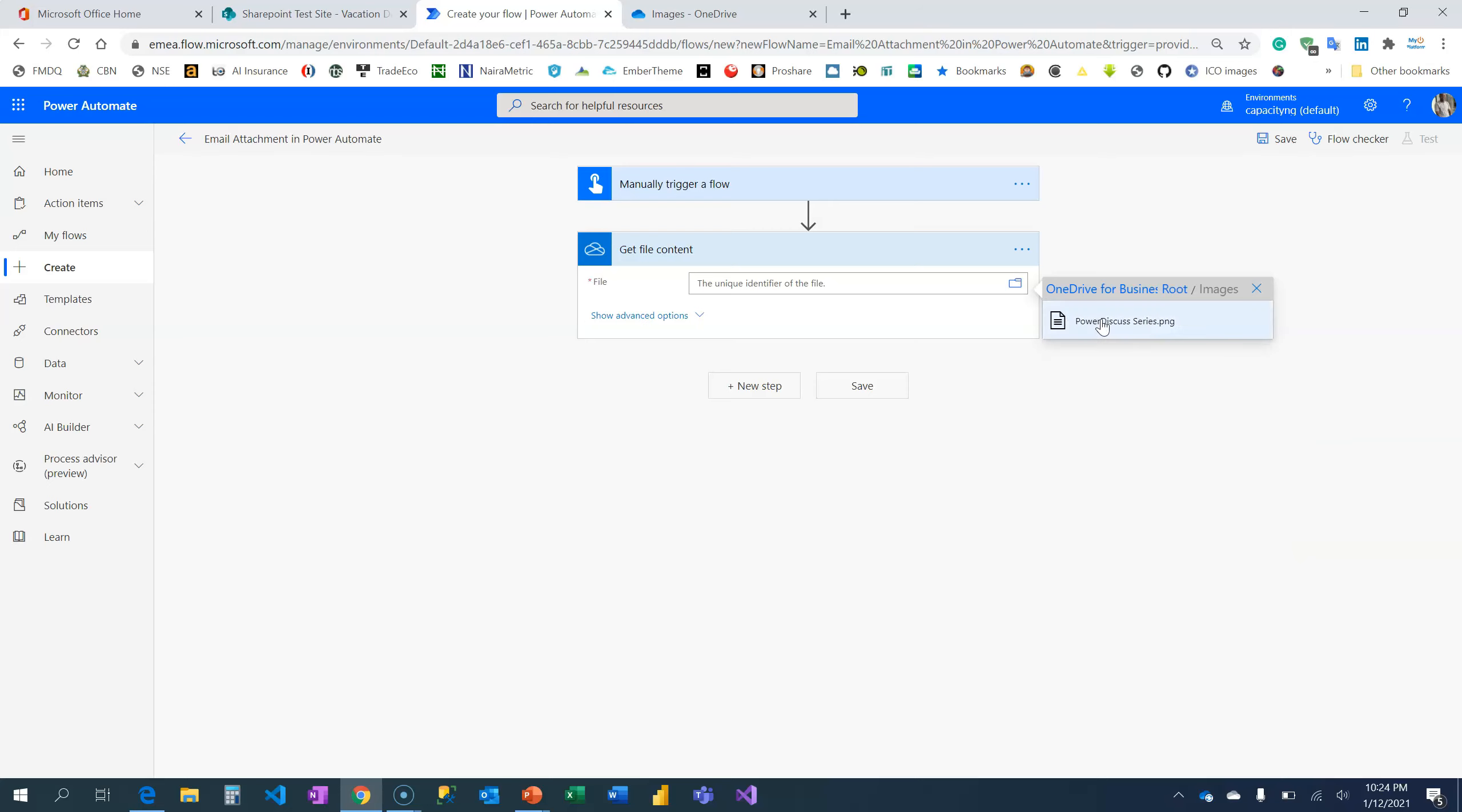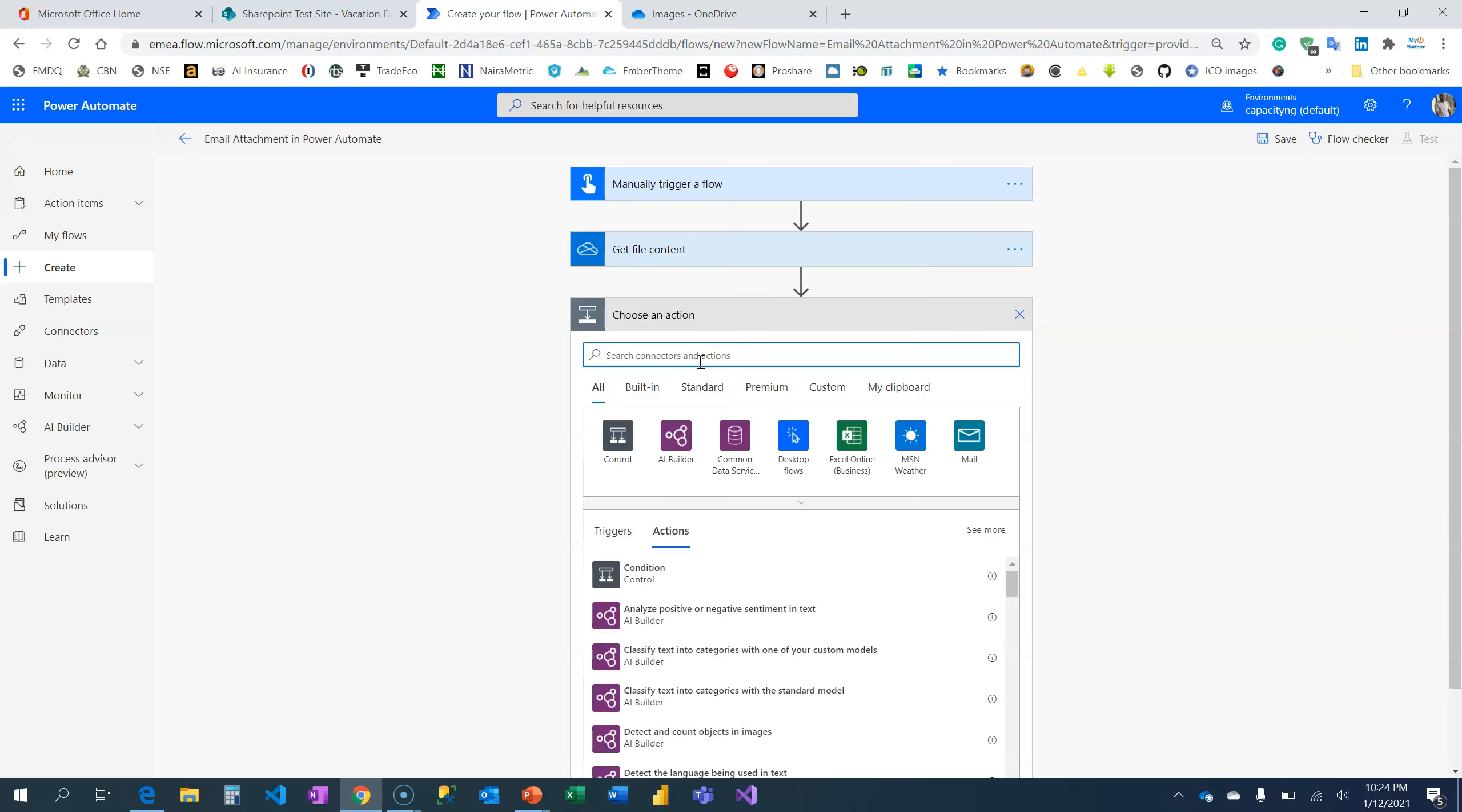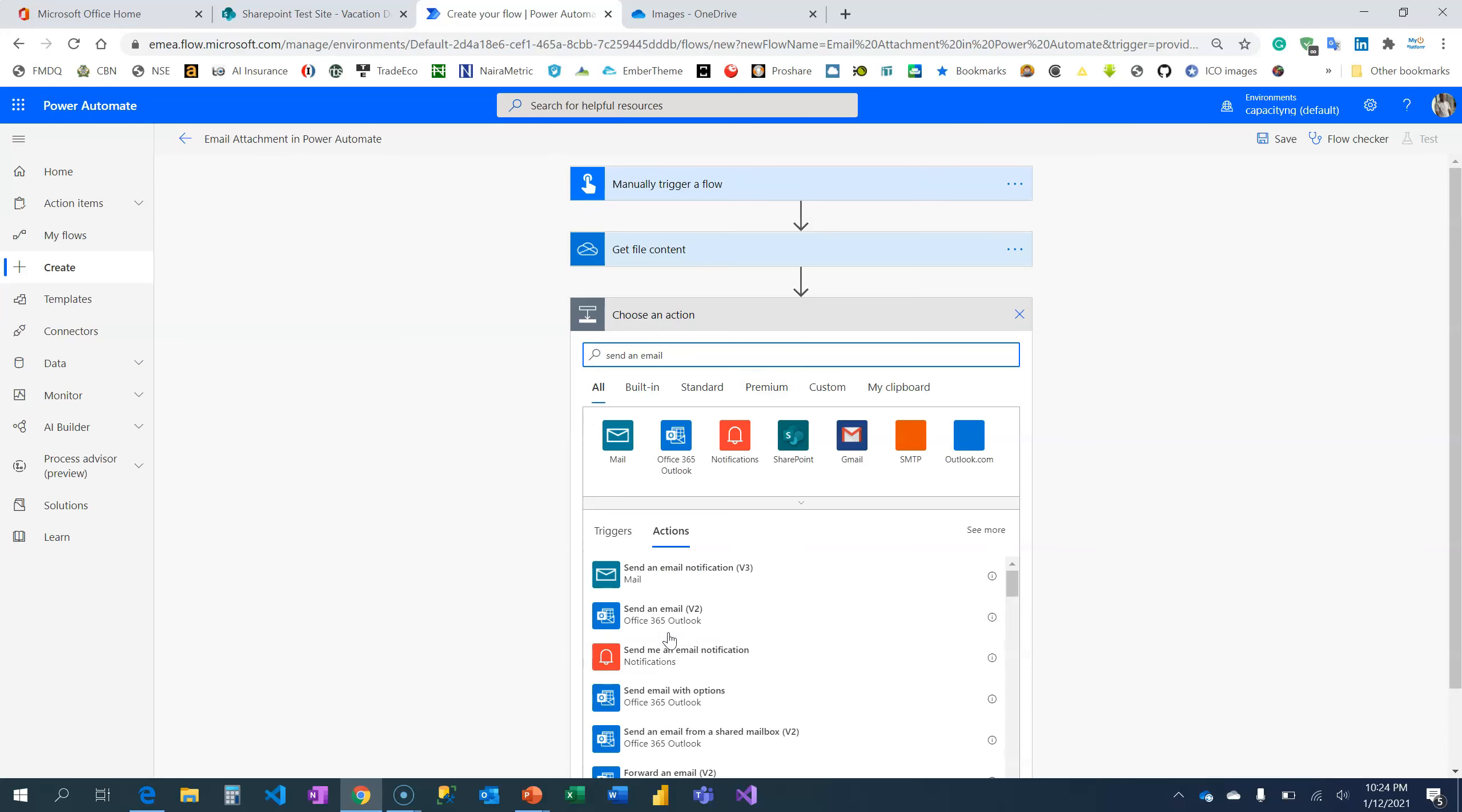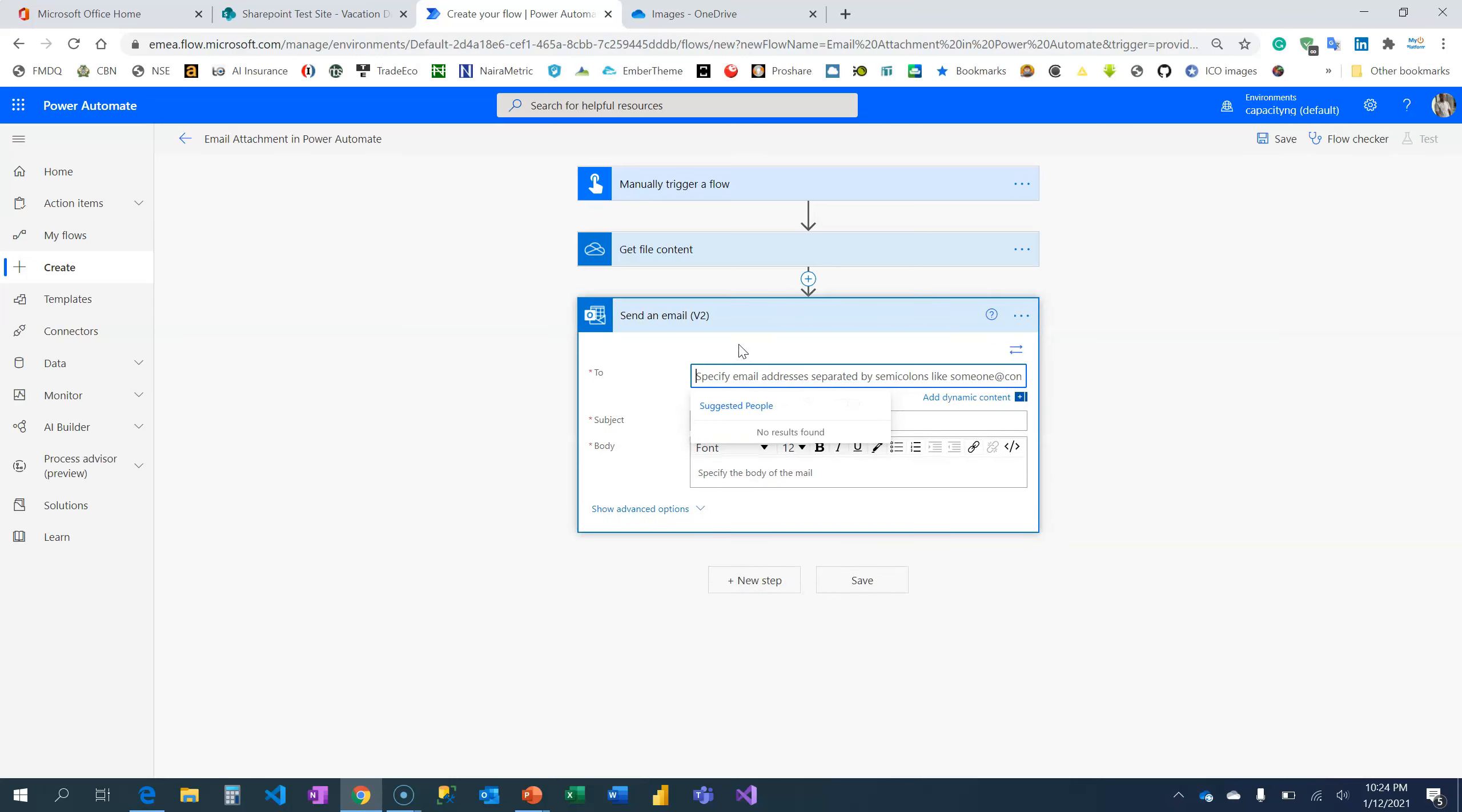And select the file. This is the file. Now I have the file. The next step is to send an email. I'm going to use my Office 365. Who am I sending this email to? Let me send it to my Gmail account.